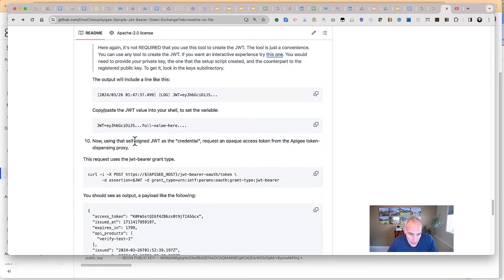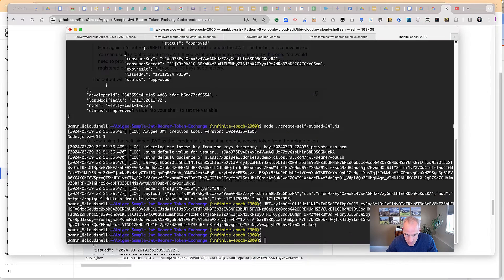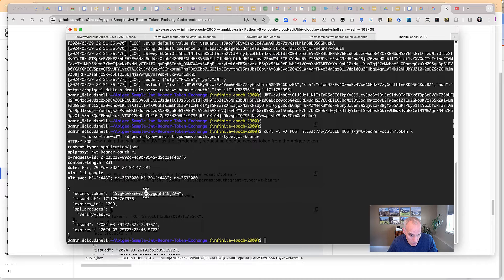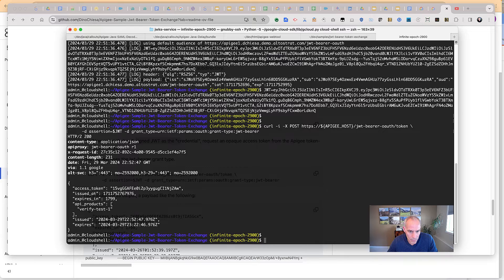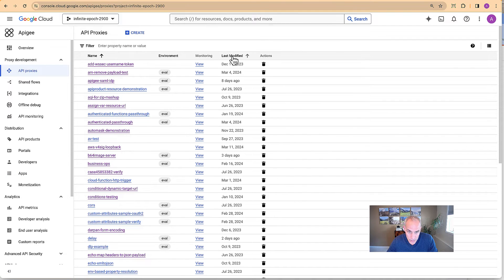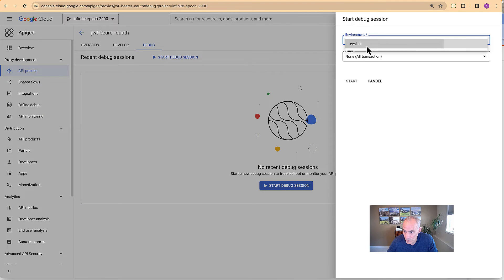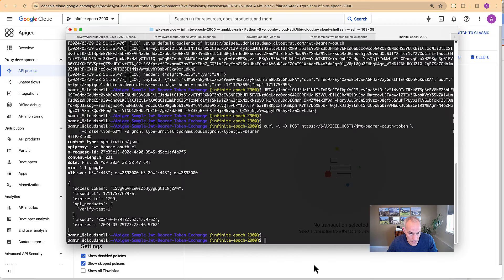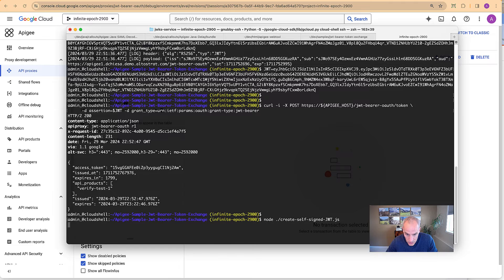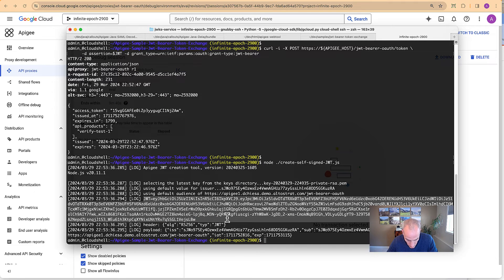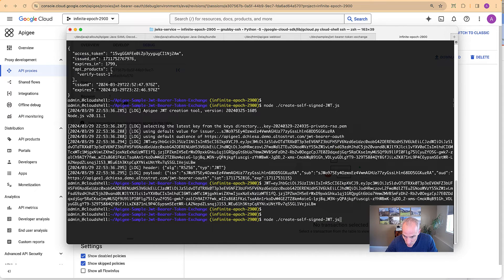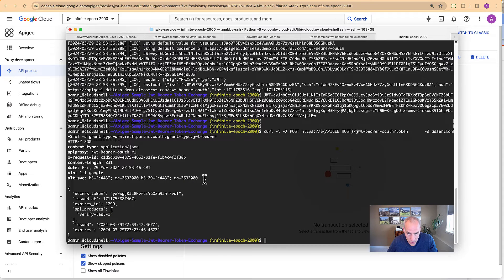At this point we can use that self-signed JWT as the credential to request a token. We grab that command and send it in, and sure enough, we get an access token back from the token dispensing proxy. Let's turn on trace for the token dispensing proxy and start a debug session. Since JWTs are single use only, we'll need to create a new one, and then request another access token. Got the access token — let's see the transaction.